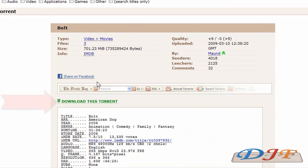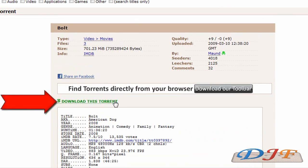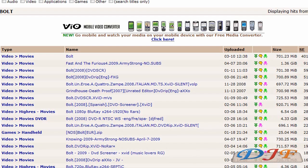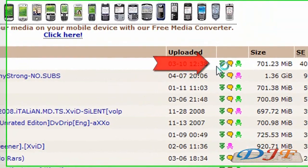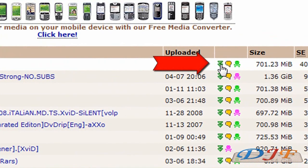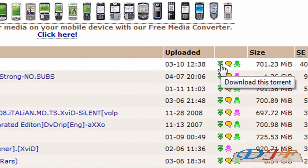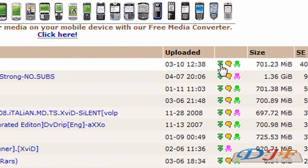Then you can go right here where it says Download Torrent. If you don't want to read what people have to say, you can just click right here to go ahead and download the torrent without reading everybody's comments.